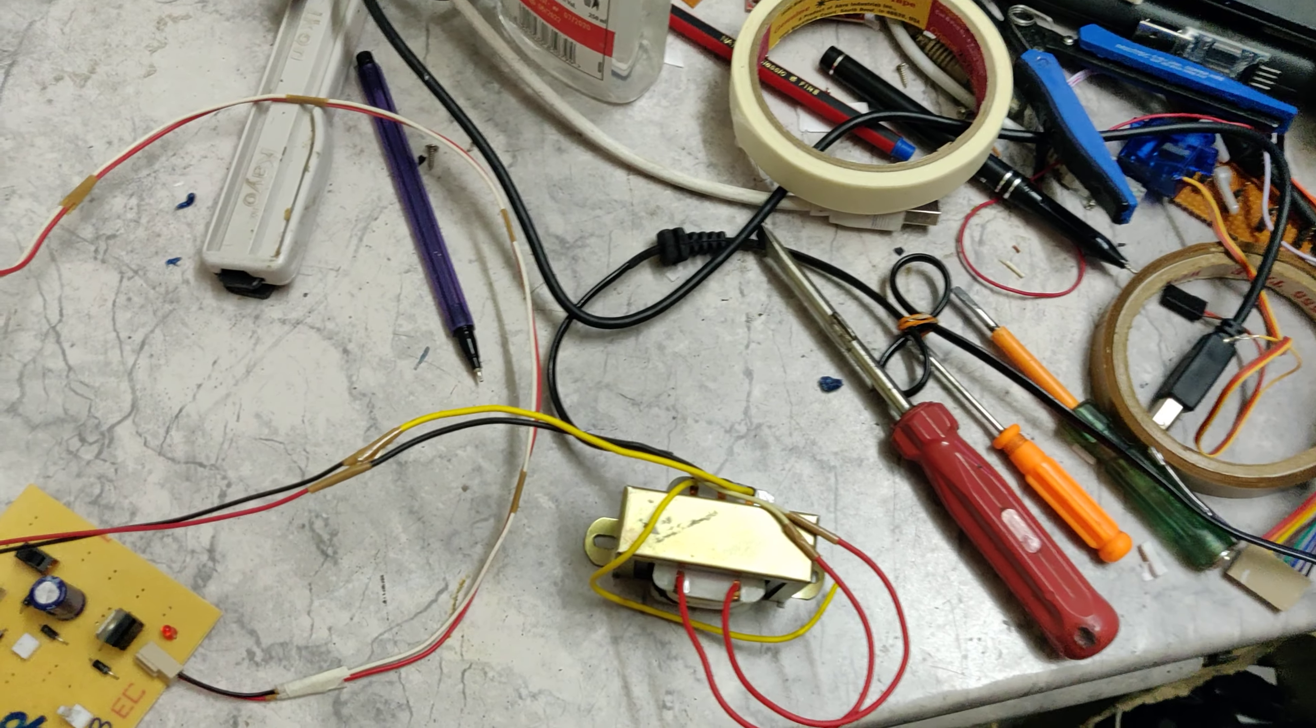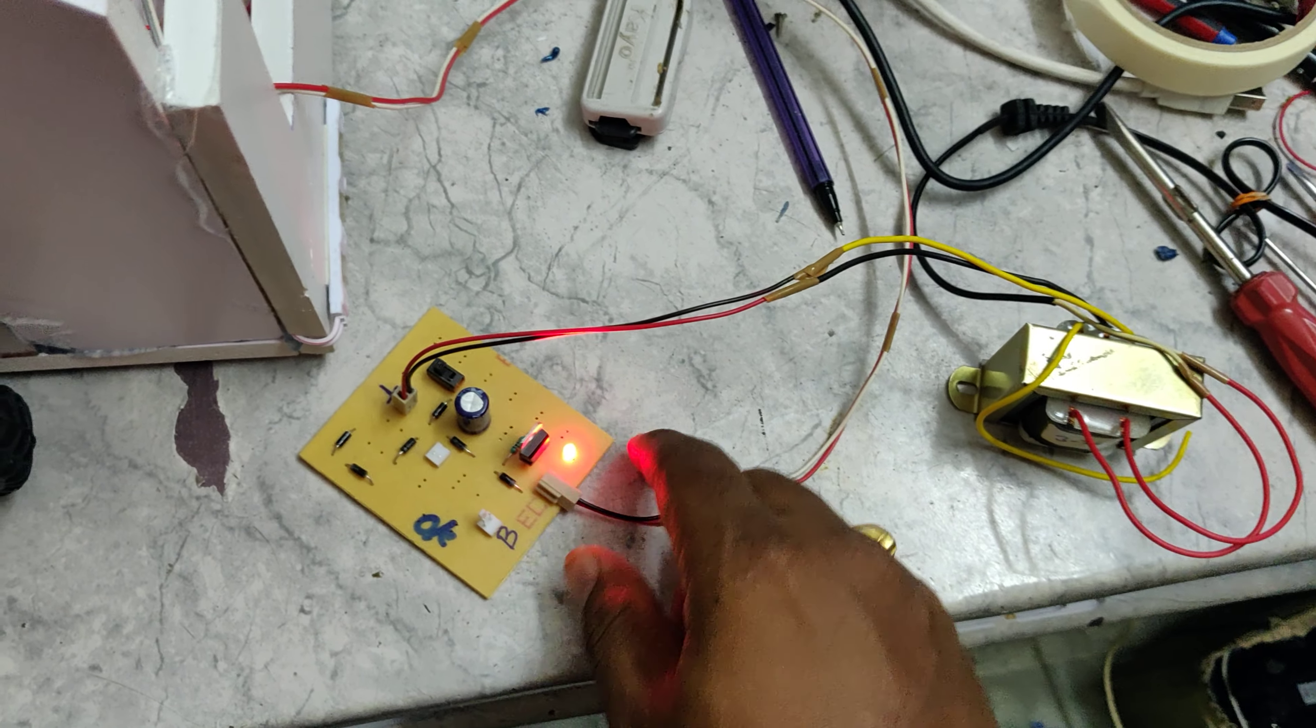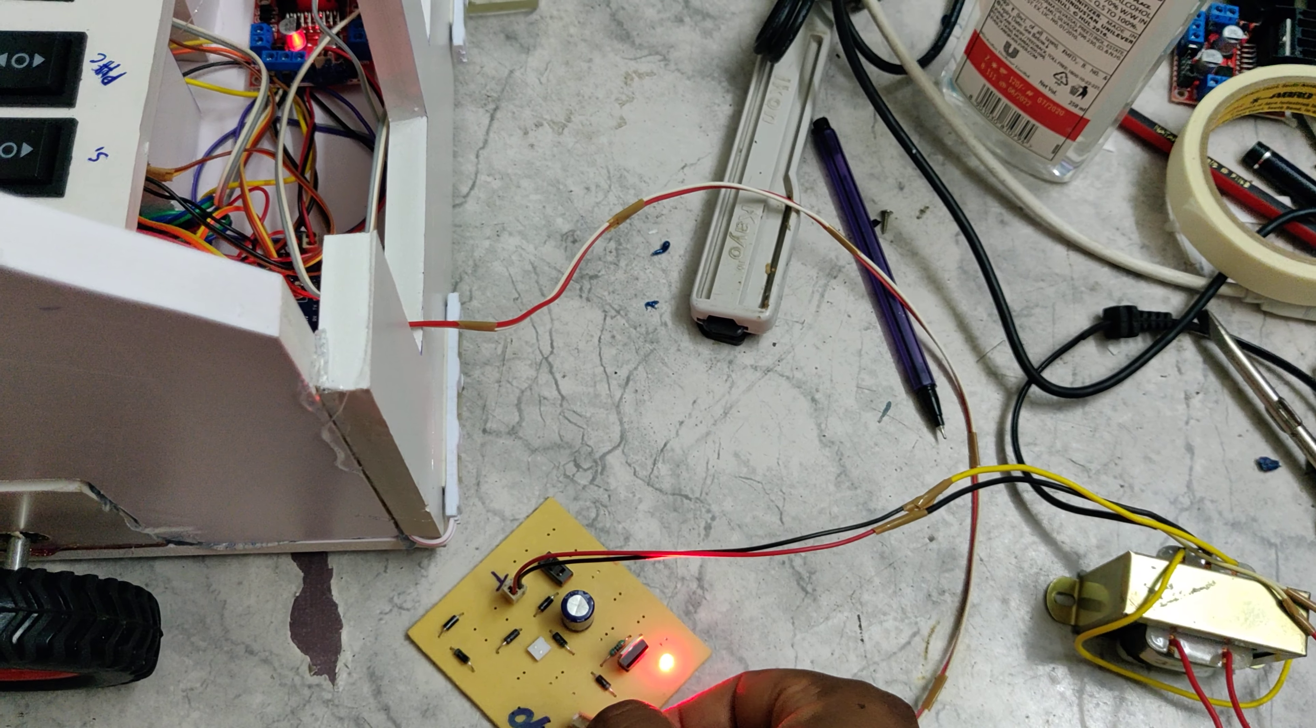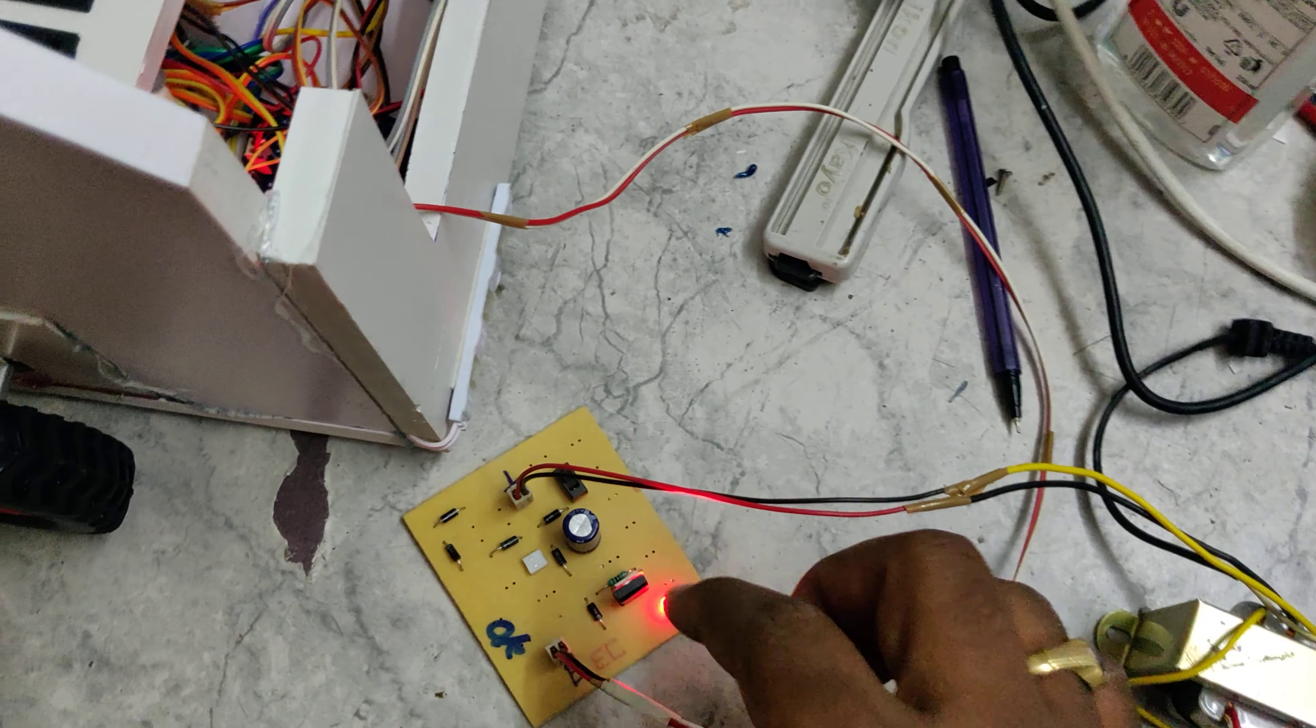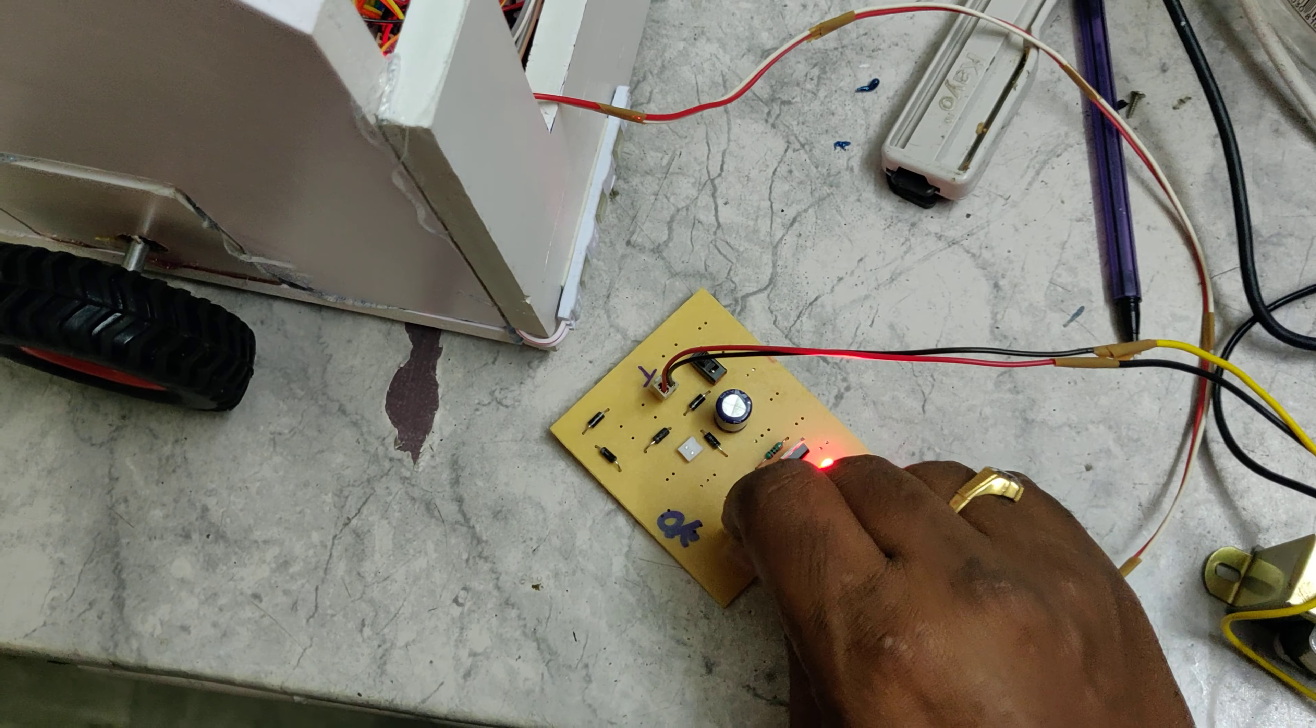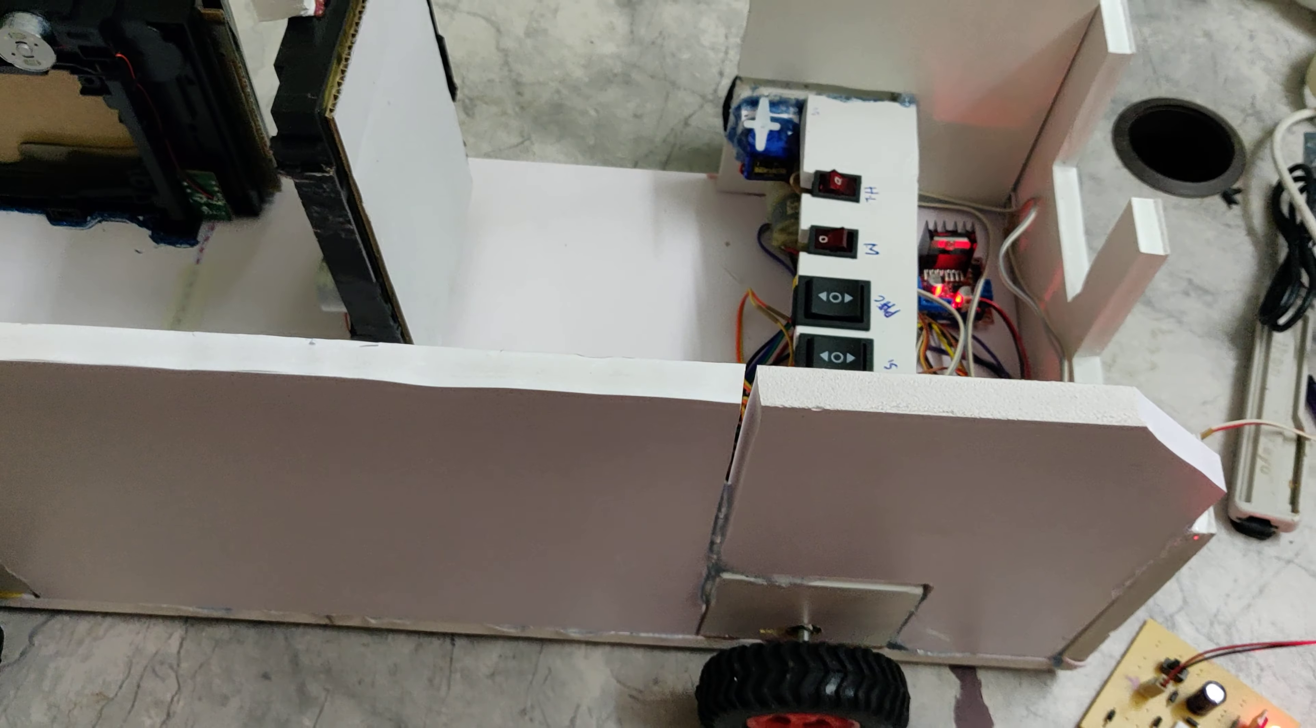After giving the power supply to the charging section, there will be indication of lights, then only we need to connect the battery for charging. Leave it for at least two to three hours, then the battery will get fully charged. After that, remove this and unplug the power supply.